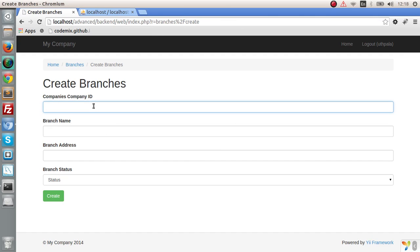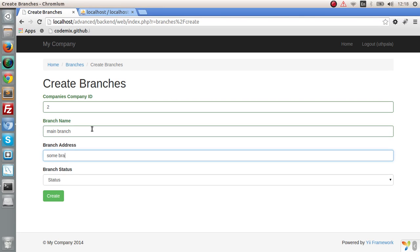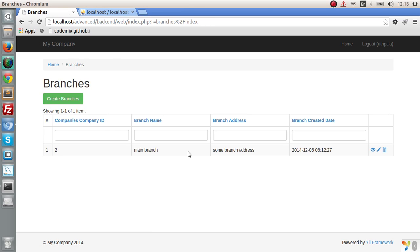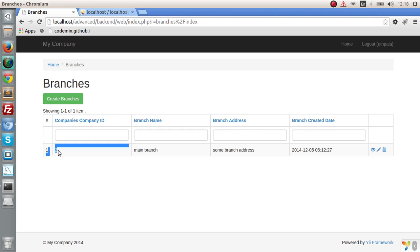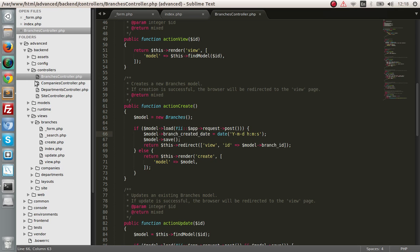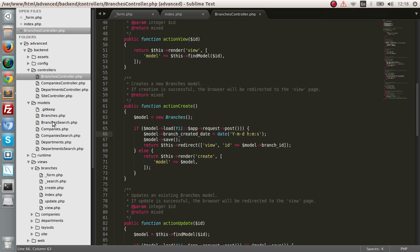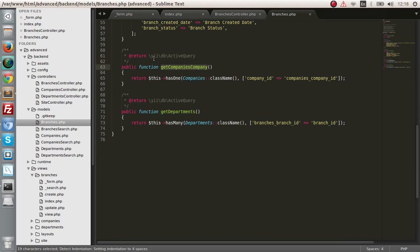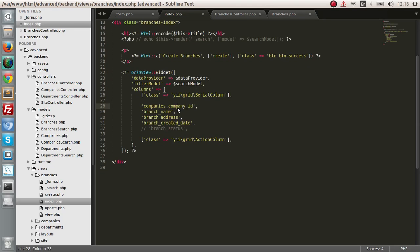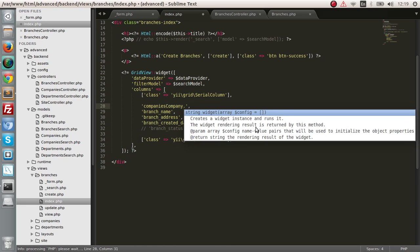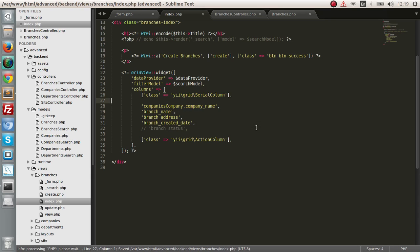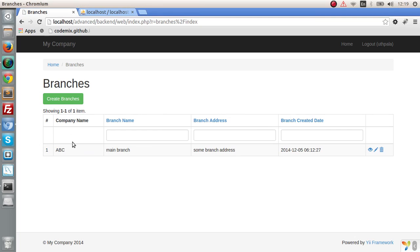Refresh — let's add company ID 2 and branch name 'Main Branch', branch address 'some branch address', and status active. Now we have a grid view. As you can see in the grid view we are showing the company ID, which is not what we want — we want the company name to be shown. Since the branches model has a relationship to the companies table, we can easily do this: replace the attribute with 'company.companyName'. As you can see, you now get the company name, not the ID.